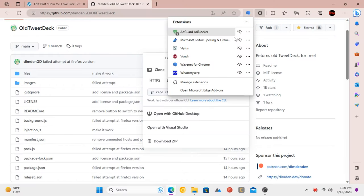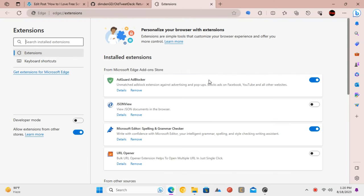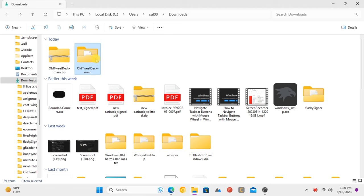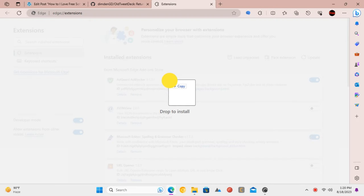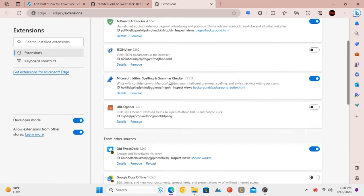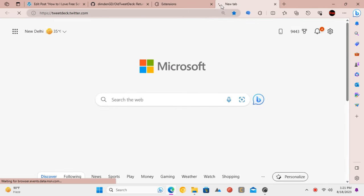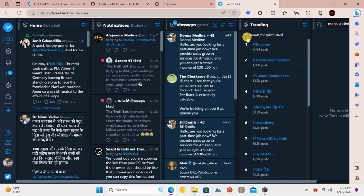Go to the extensions page in Chrome or Edge, enable developer mode, and then drag and drop the folder containing all the files of the extension. The extension will be installed. Now try visiting tweetdeck.twitter.com, and the older UI will load.